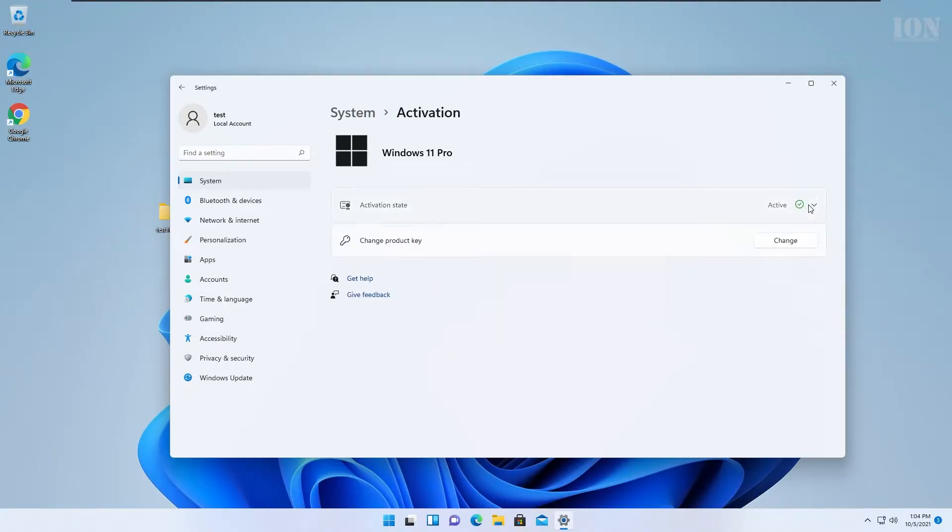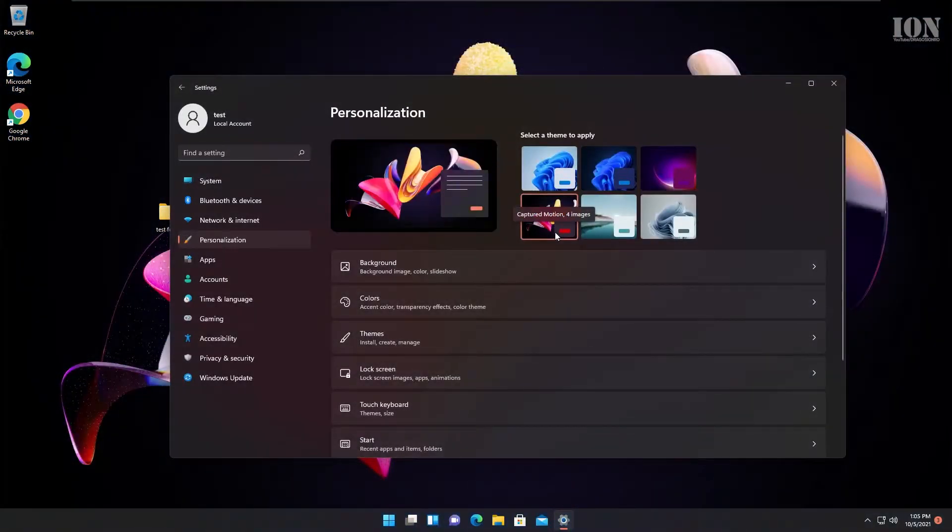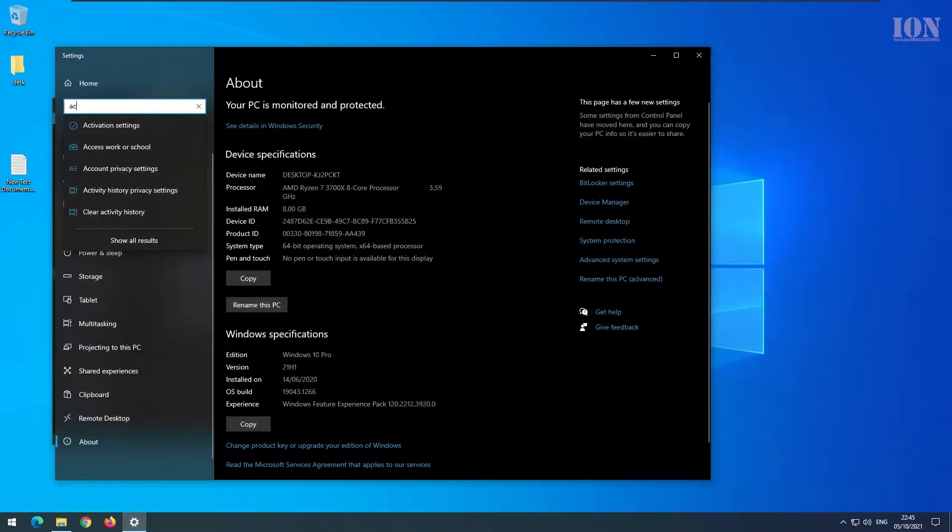Hello and welcome. Today I'll show you how you can move your Windows license key from Windows 10 to Windows 11 in a few easy steps.